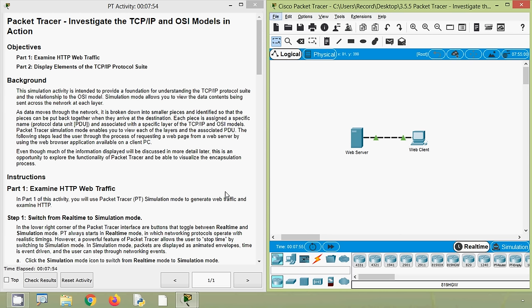Hi friends, welcome to all. In this video, we are going to discuss CCNA version 7 Packet Tracer Activity: Investigate the TCP/IP and OSI models in action.